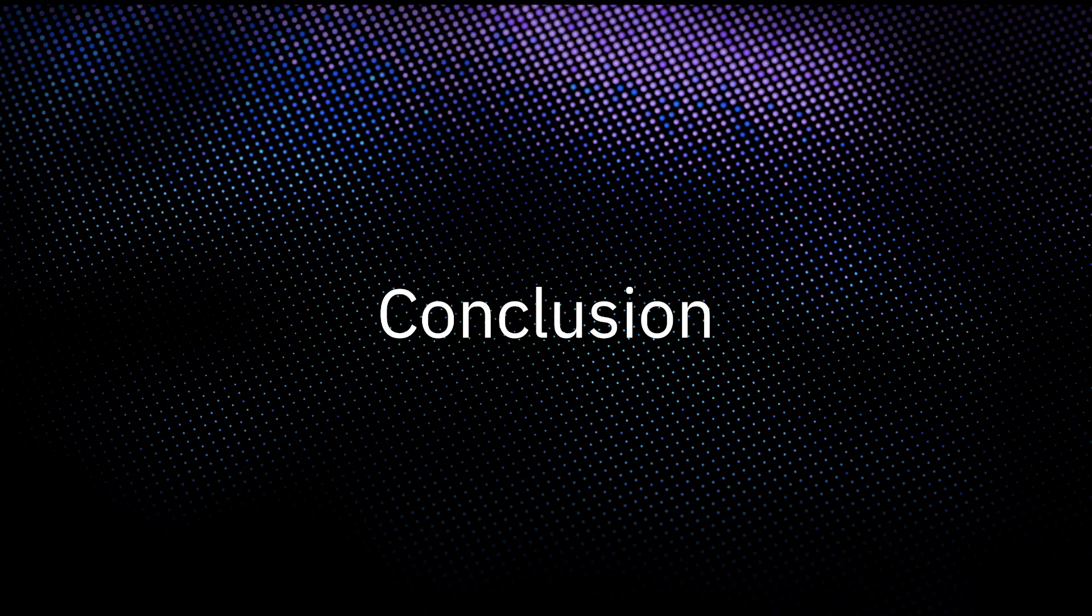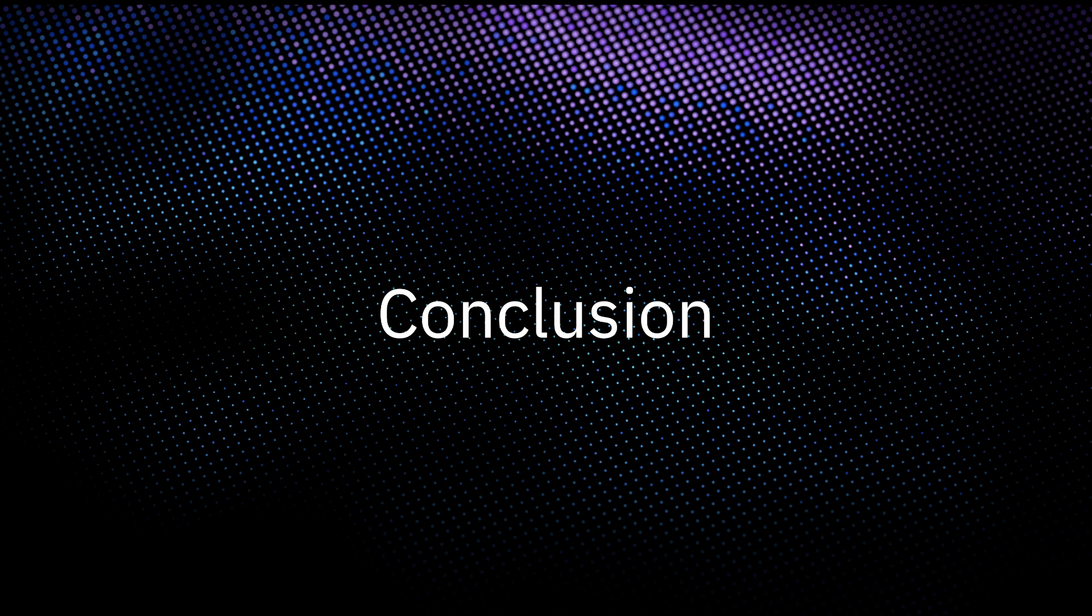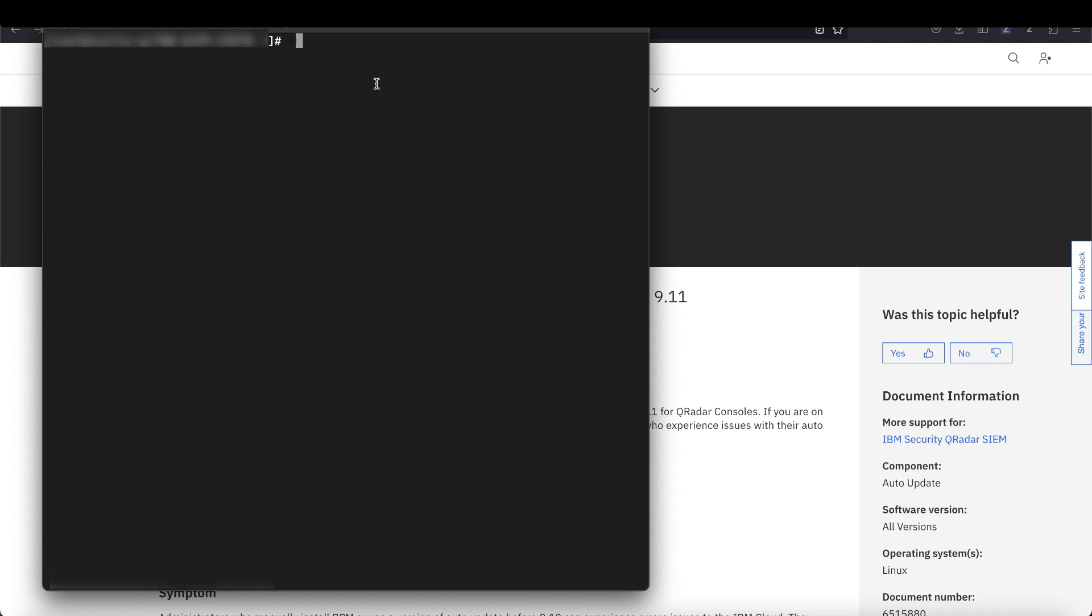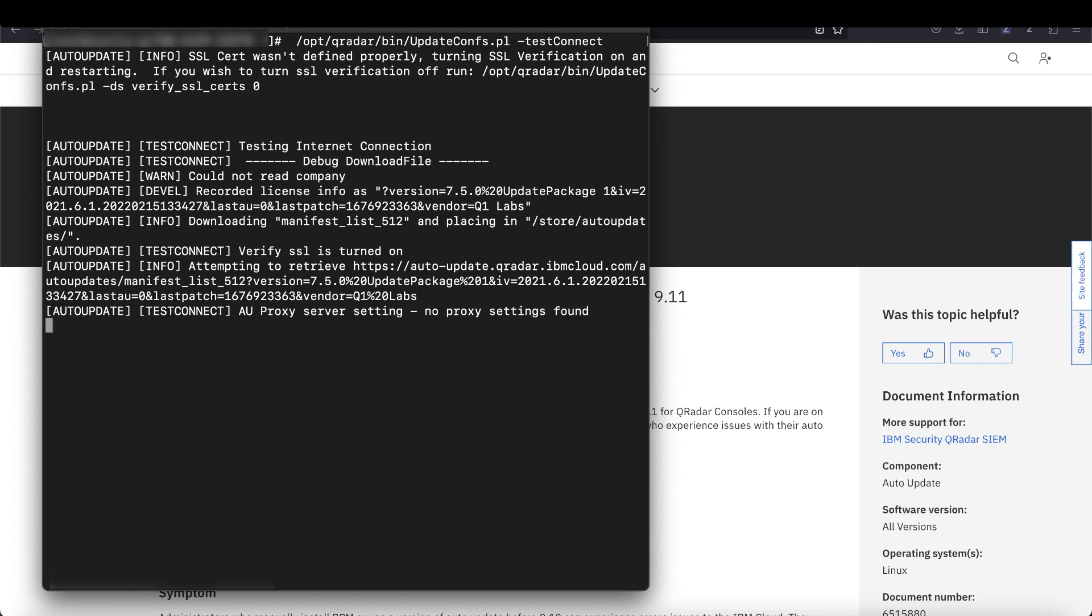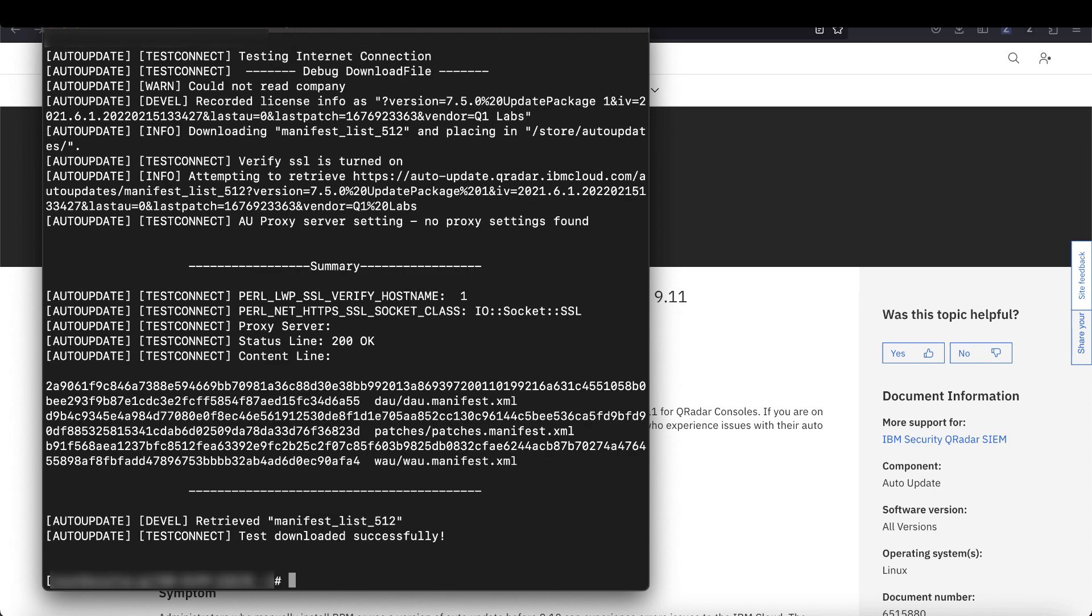We covered how to check what auto update version you are on, how to upgrade it, and how to resolve two common errors that might be preventing your auto updates from installing. Remember that you can use the test connection command to check your connection to the update server. If you encounter any errors that are not described here or the procedures do not resolve the issue you are experiencing with auto updates, then use the link in the video description to contact QRadar support. Thank you.